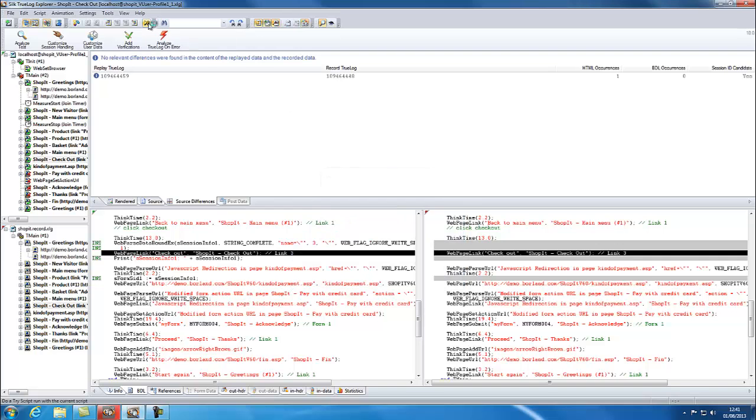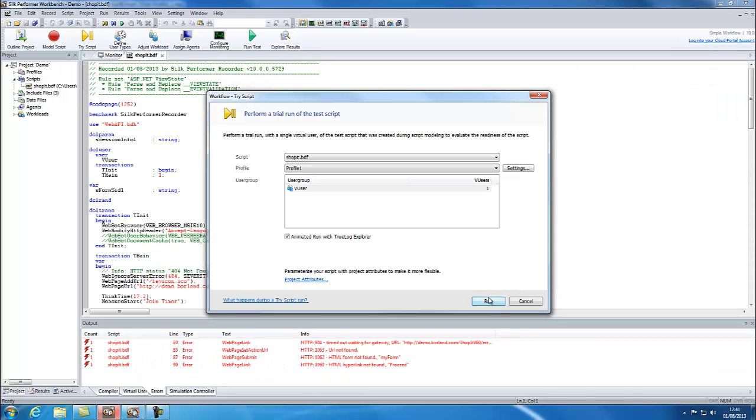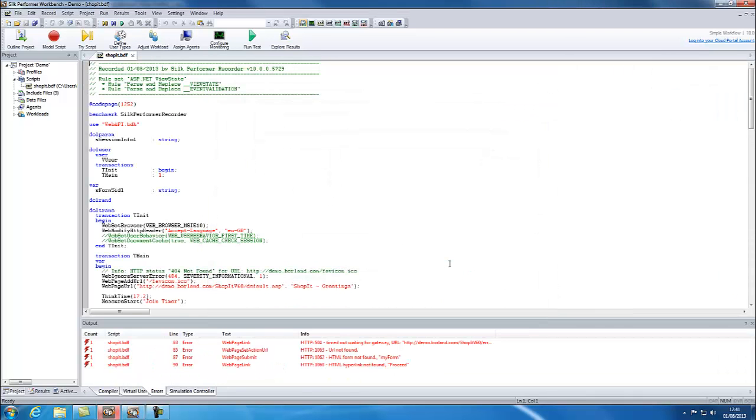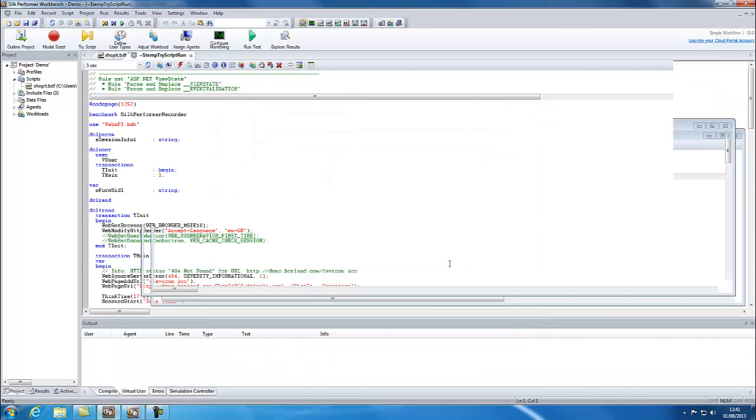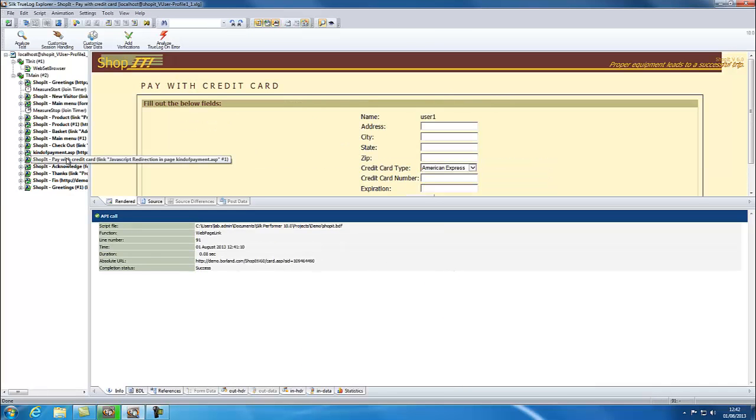Now run another TriScript and notice it replays successfully this time.